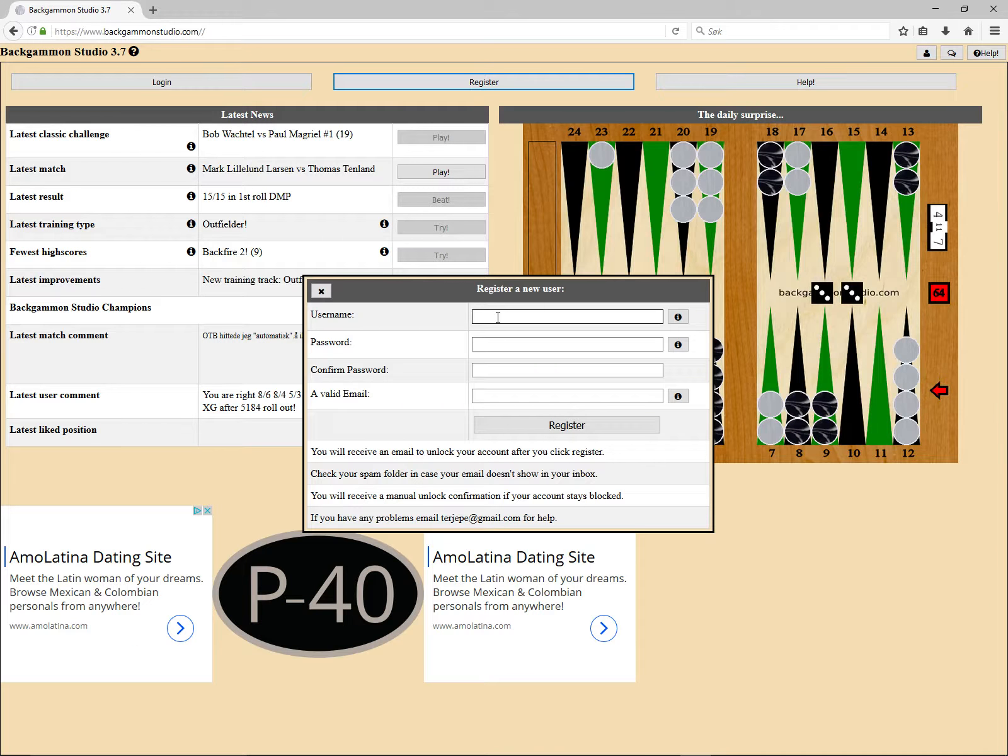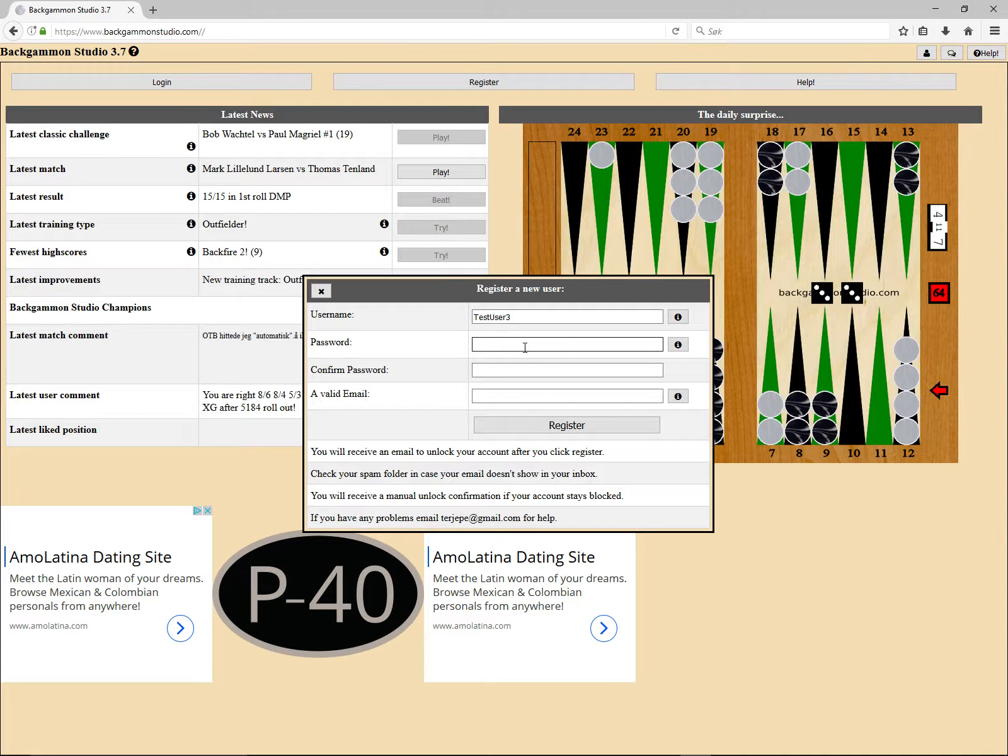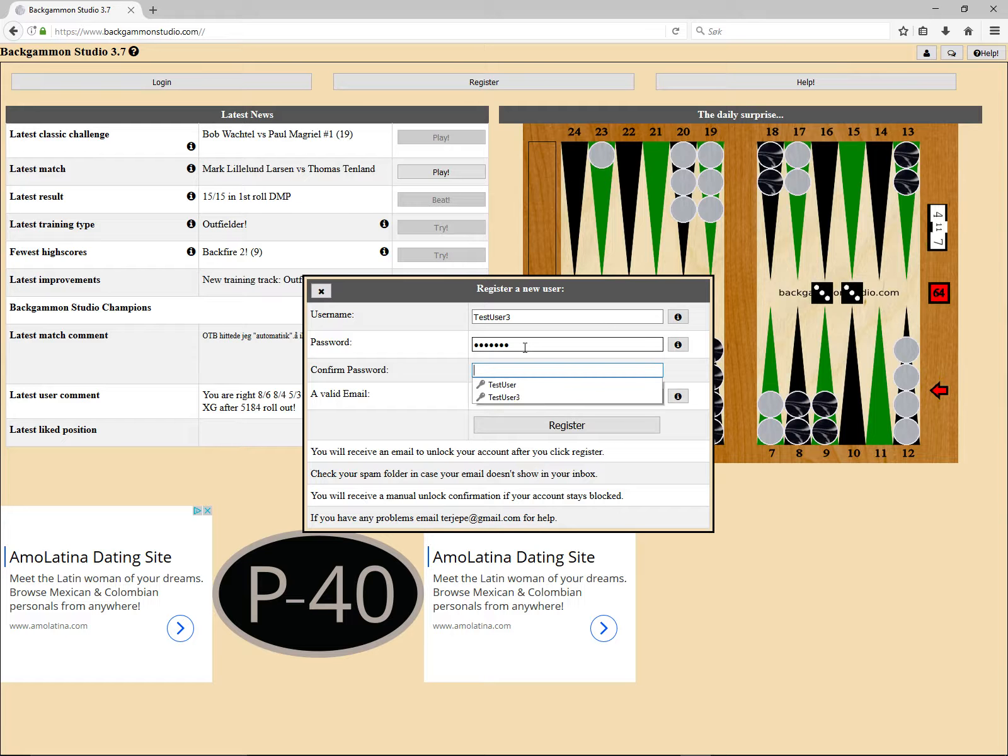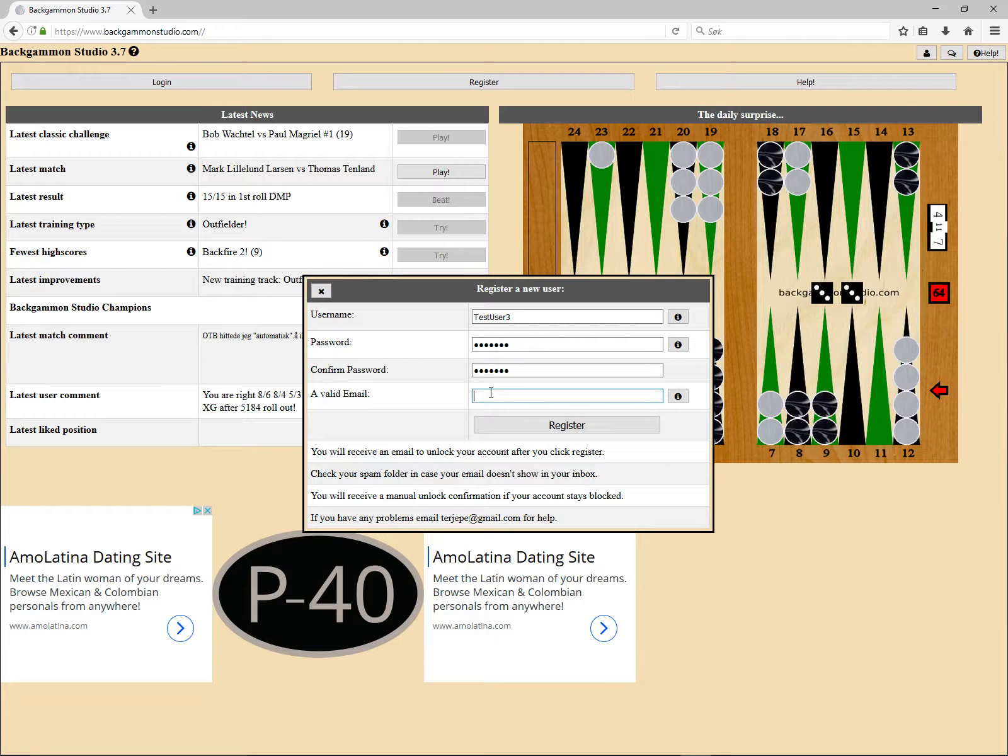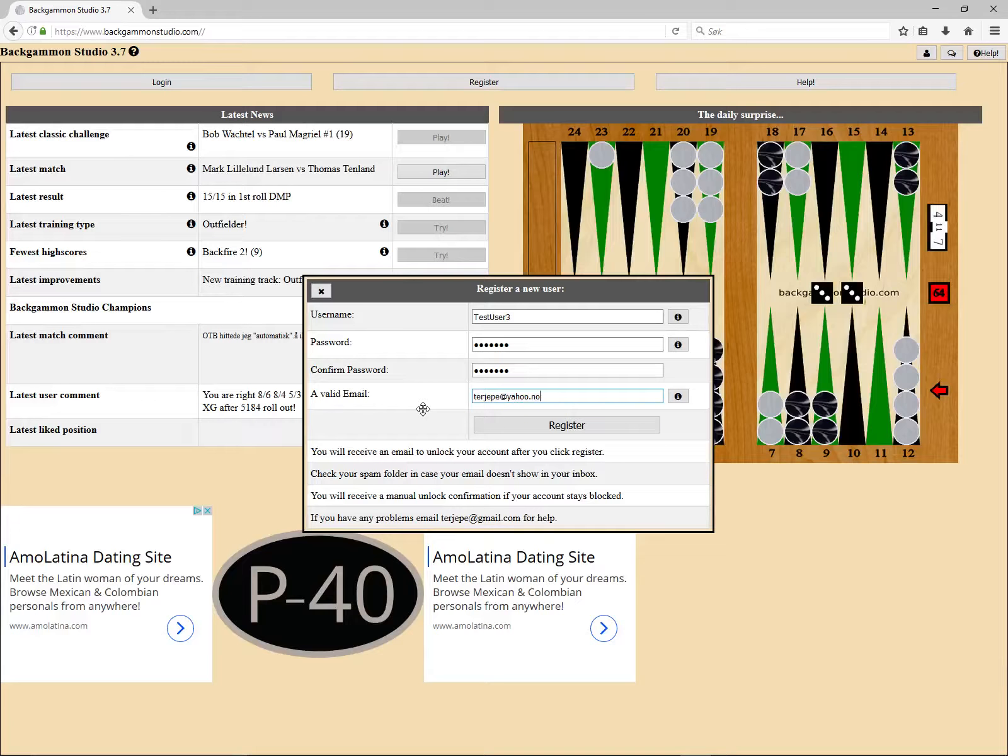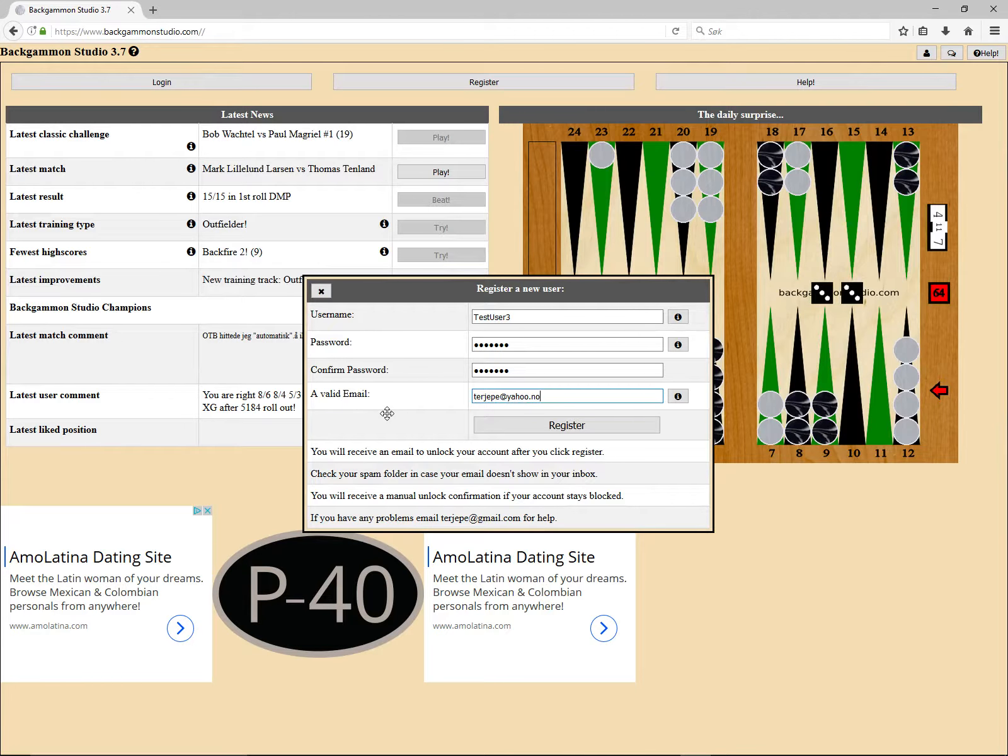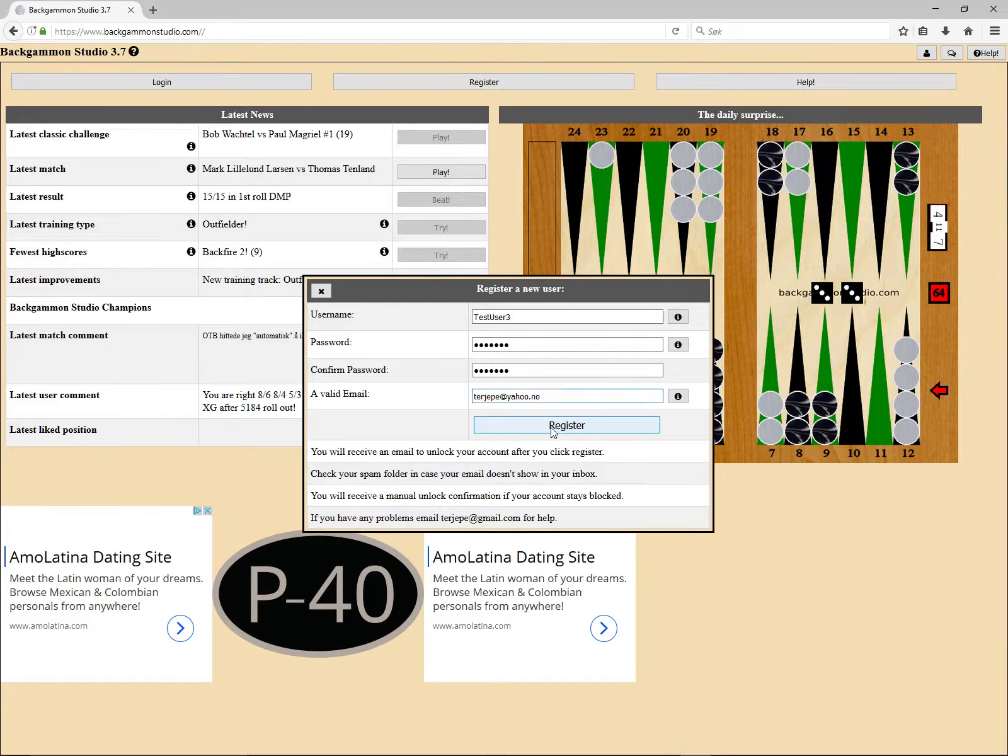Here you see your typical registration form where you enter some login credentials. It's also important that you enter a valid email address or you won't get any confirmation email and you won't be able to log in. Let's give it a try.